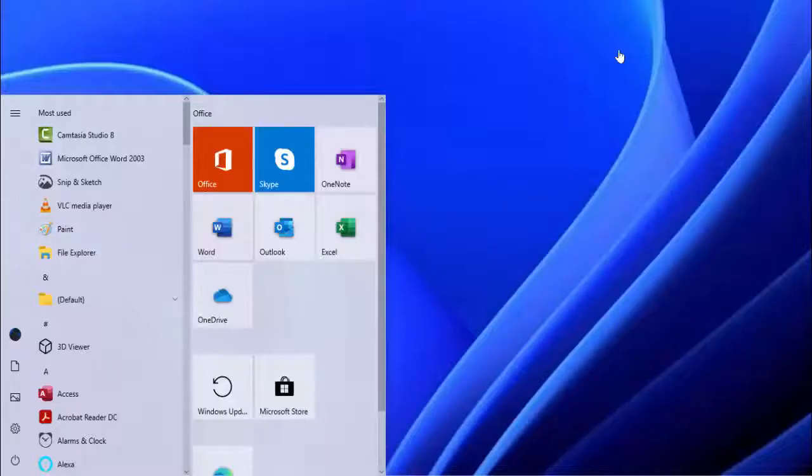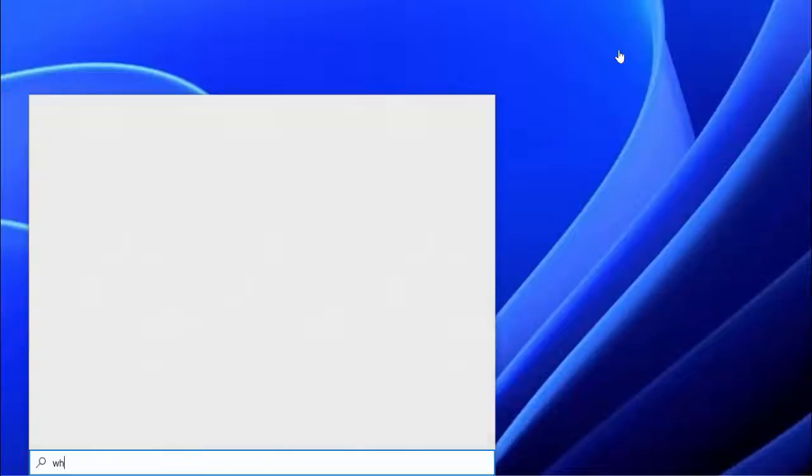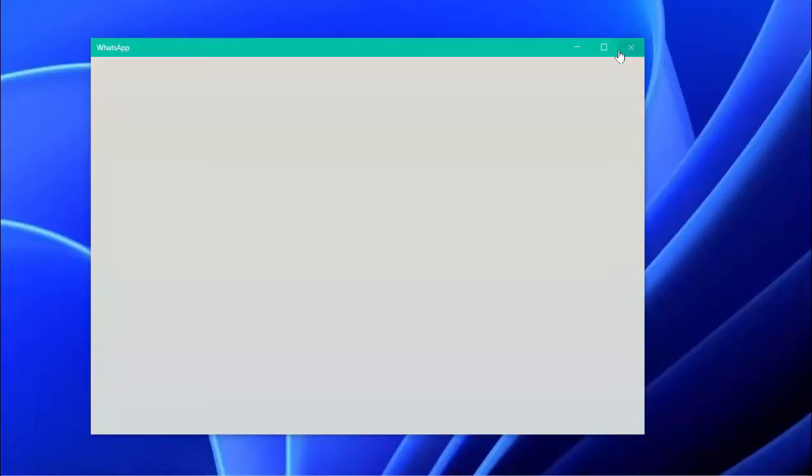Press Windows key button, type WhatsApp, and open it. Now your issue is 100% solved. With this method you can easily fix that error.